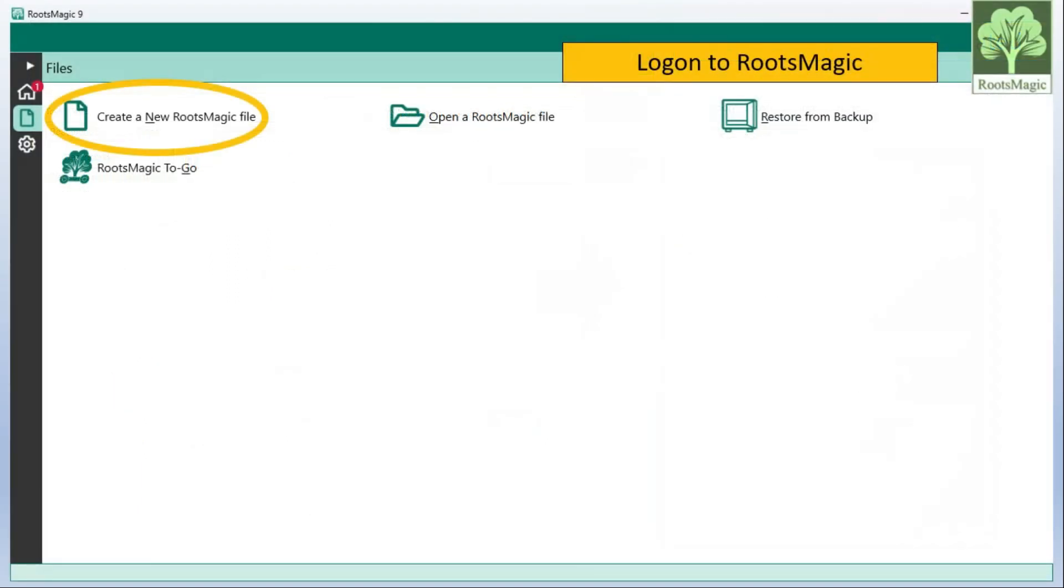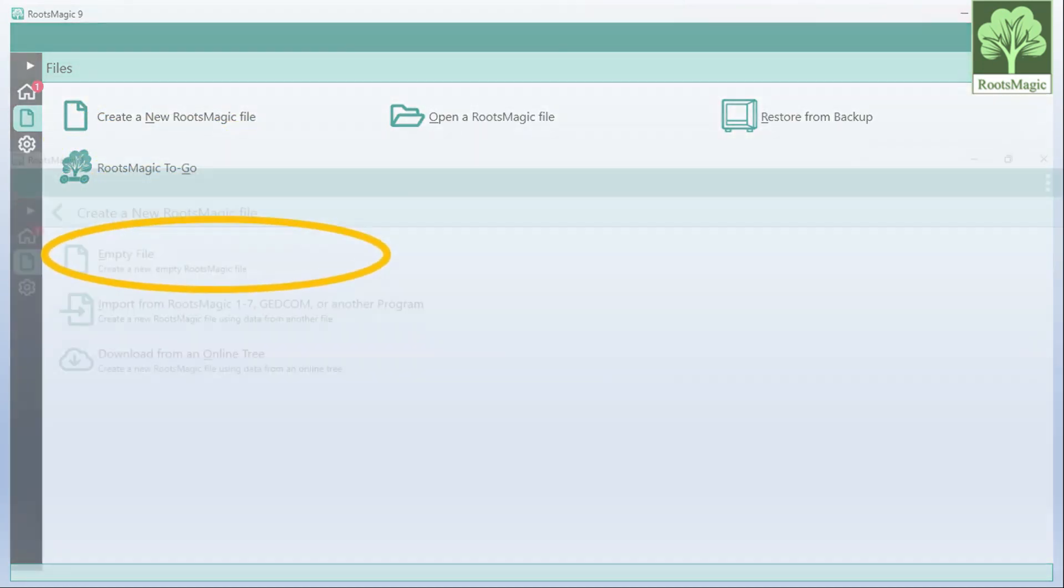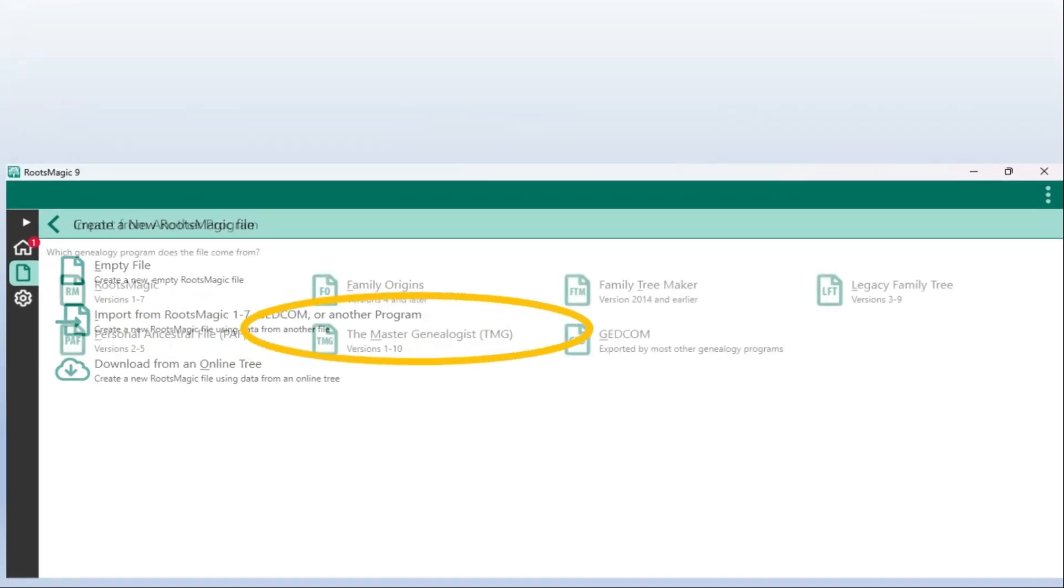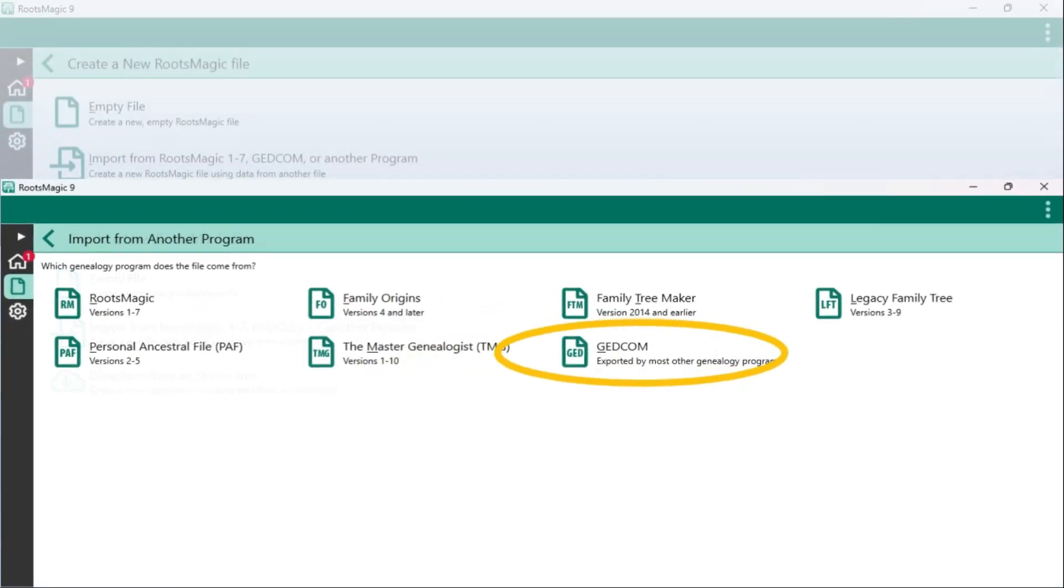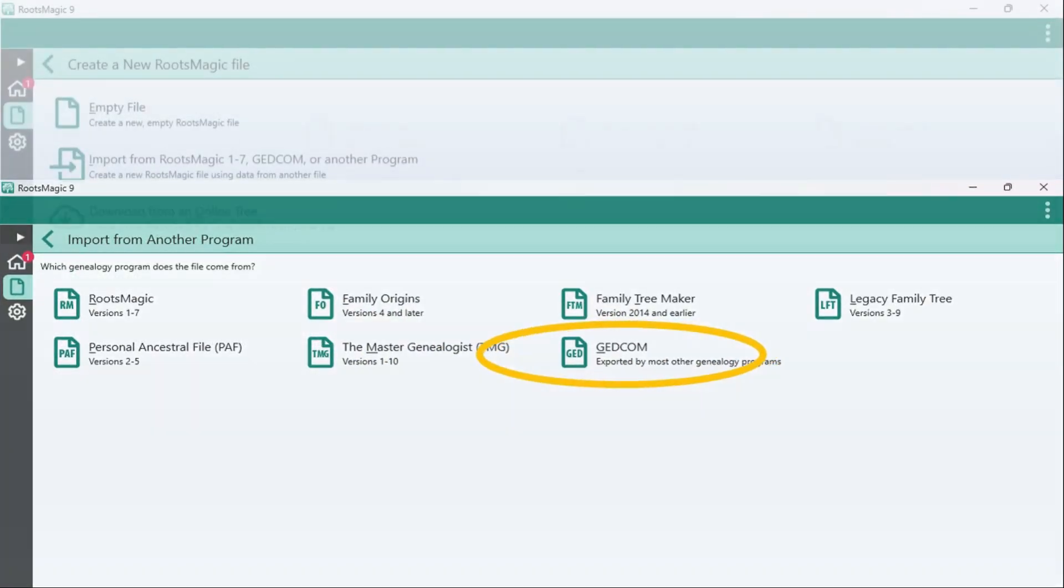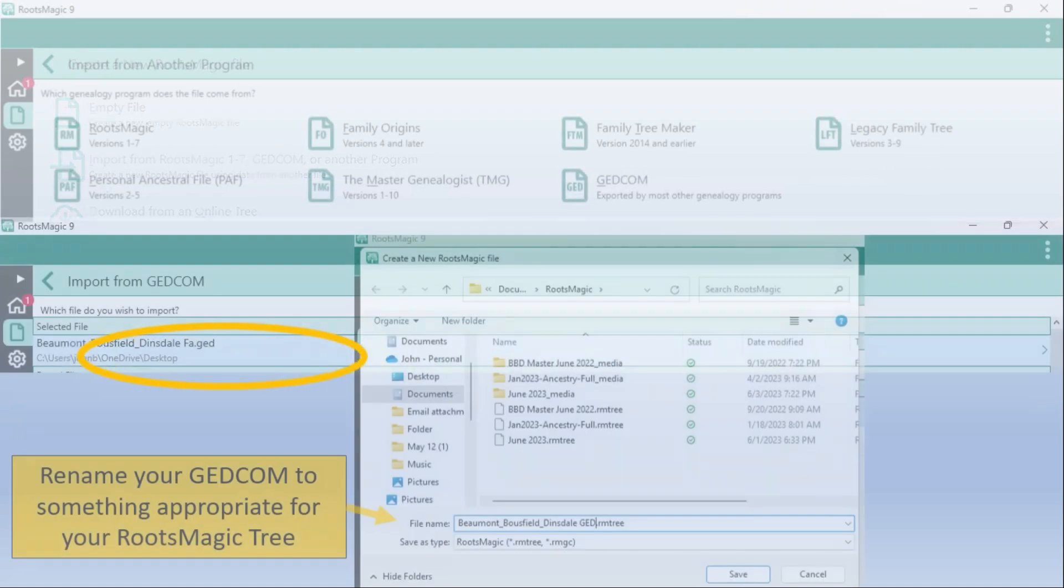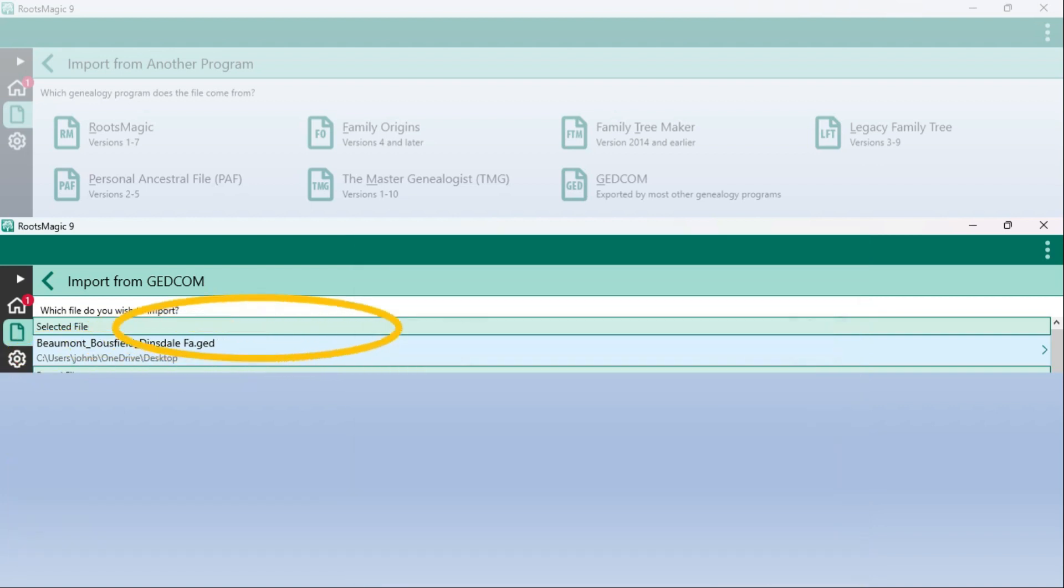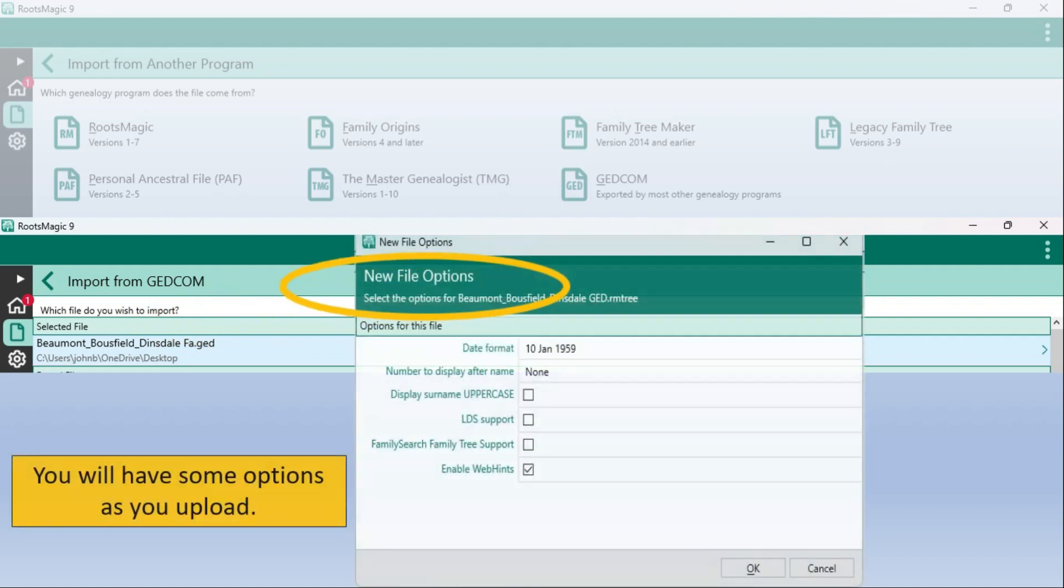I can go into RootsMagic, assuming that you bought RootsMagic. In 2023 it's about $40 for a new copy, probably less if you're upgrading. And log into RootsMagic and then go and create a new RootsMagic file. And we'll tell RootsMagic we want to upload a GEDCOM to it. And then we'll go and actually go to my desktop and identify the GED file that I'm going to upload. And at this stage I can give it a different name which I probably would do within RootsMagic to make it easier to identify. But in this case I'll just add GED to the back of it so I know what I'm dealing with here.